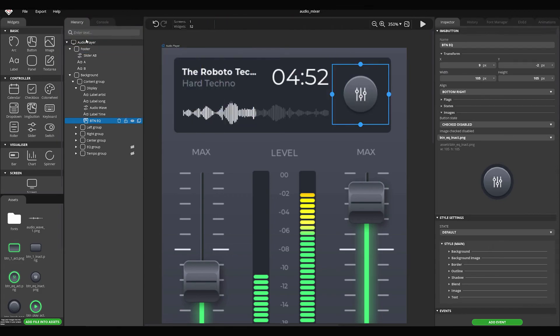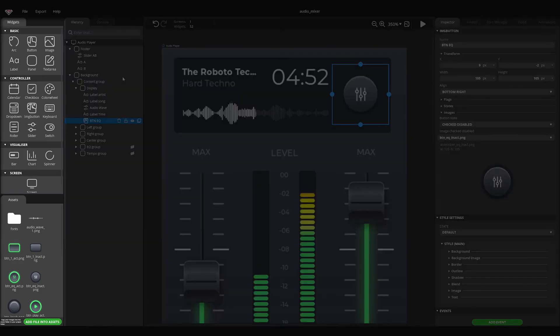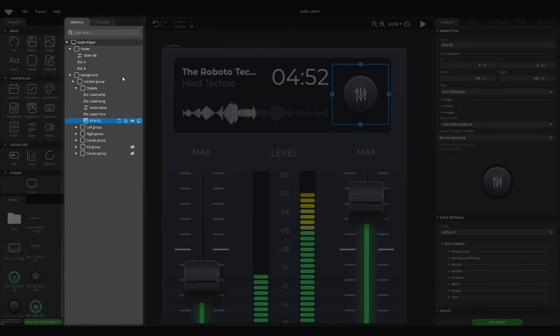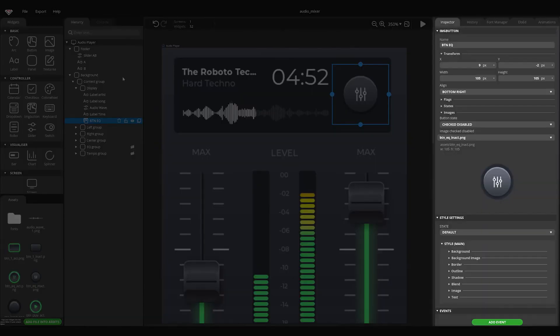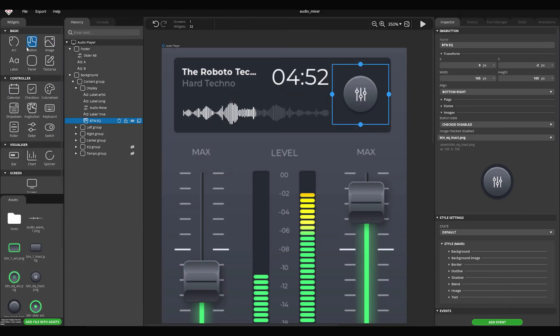There are three main panels: Widget, Hierarchy, and Inspector panels. In the Widget panel, you can find widgets. You can click on them or drag them to a screen in order to create them.